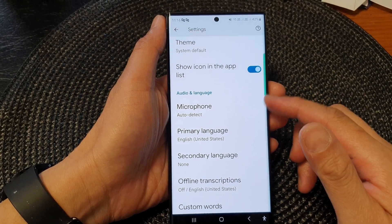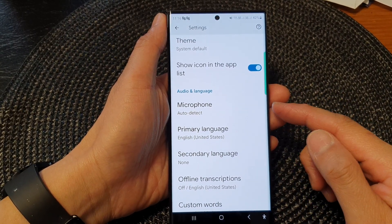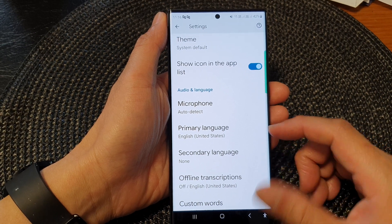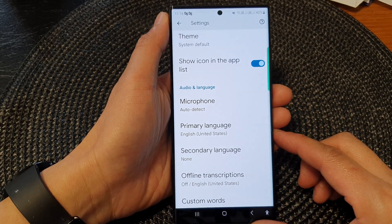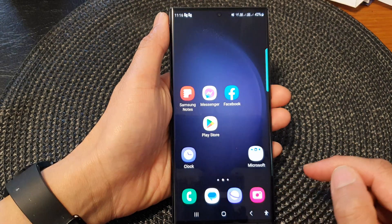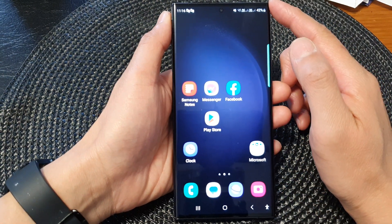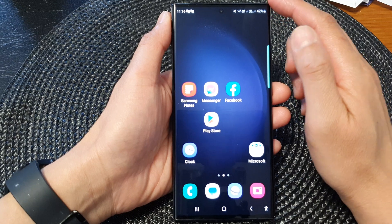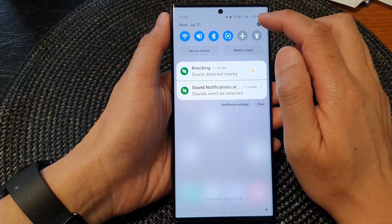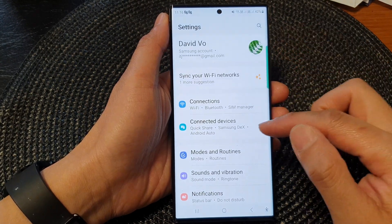In this video we're going to take a look at how you can change the language for Live Transcribe on the Samsung Galaxy S23 series. First, tap on the home button to go back to the home screen. From the home screen, swipe down at the top, then tap on the settings icon.